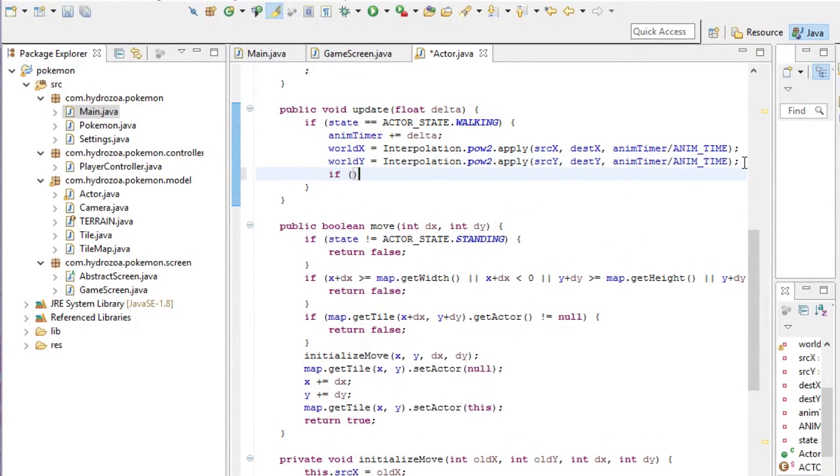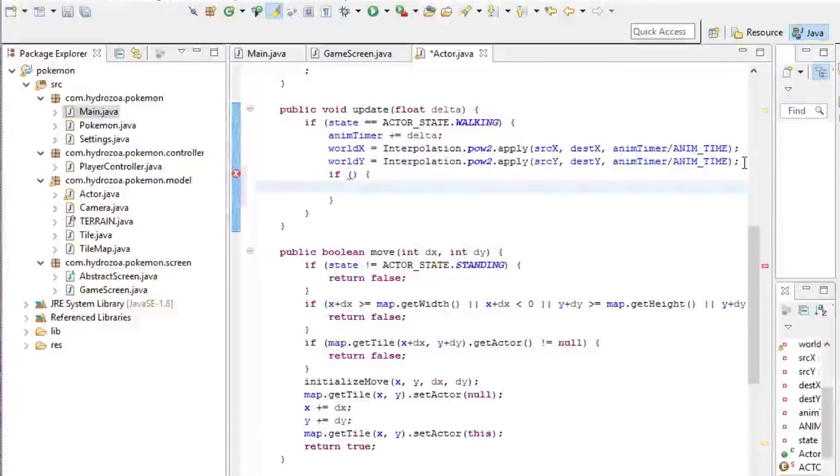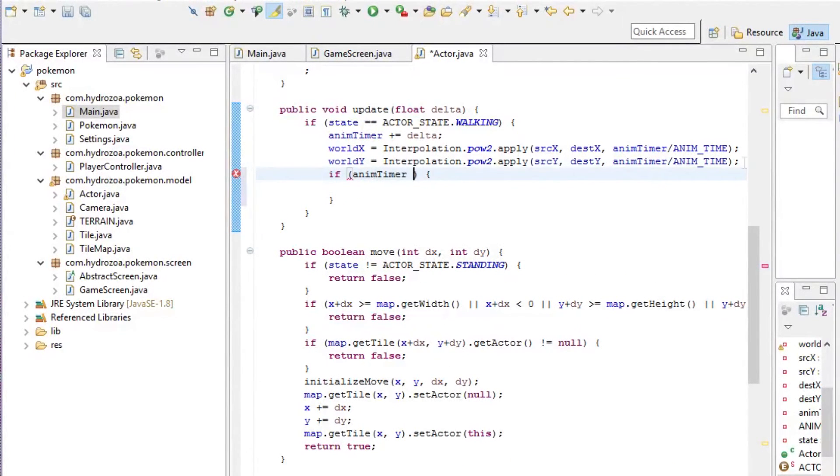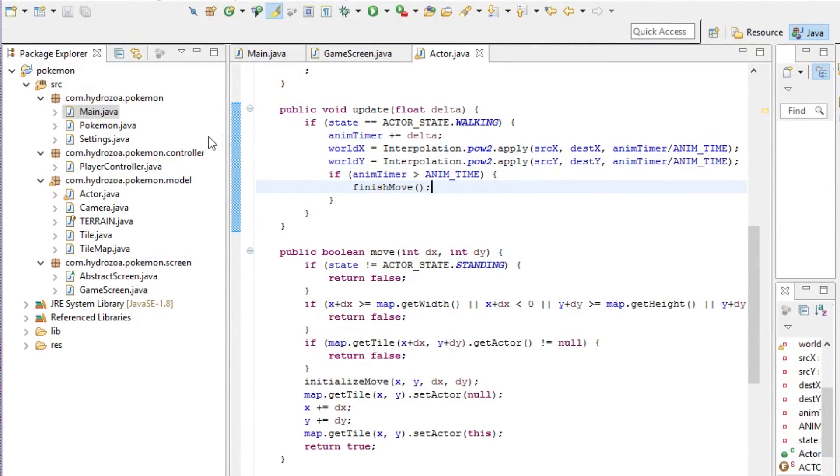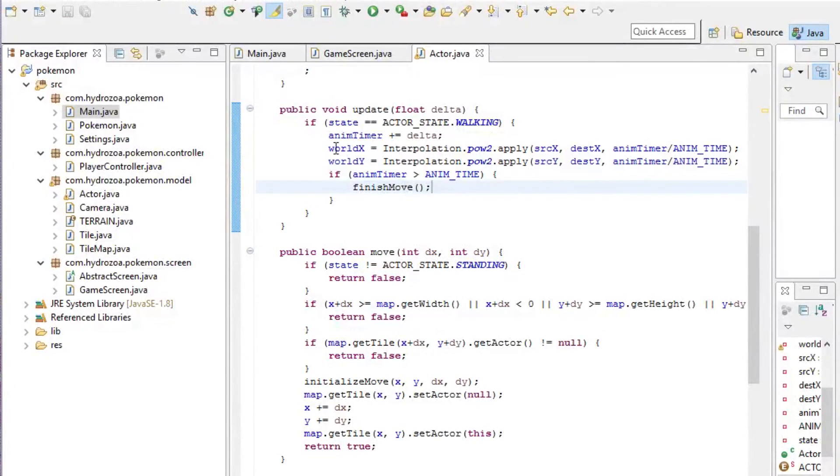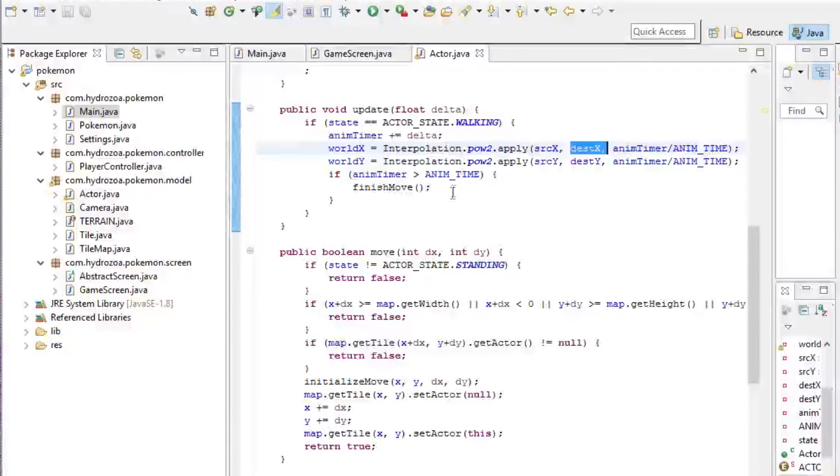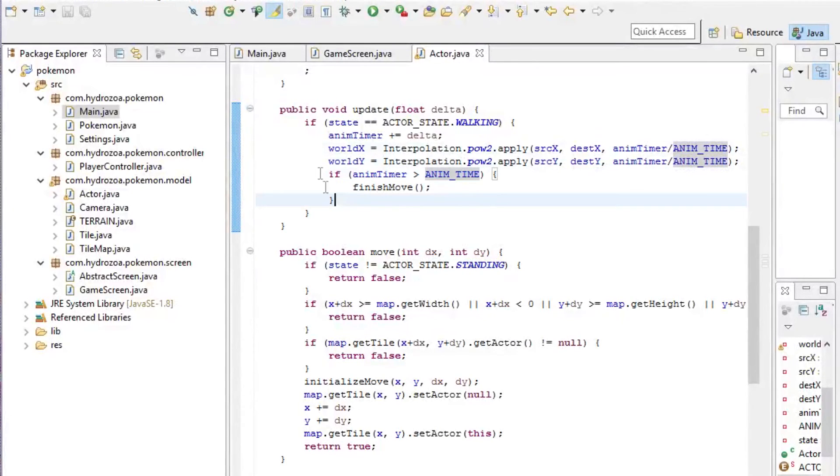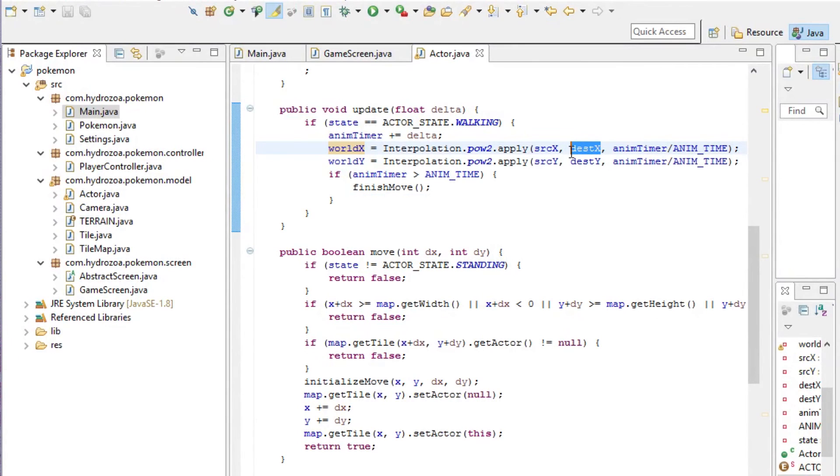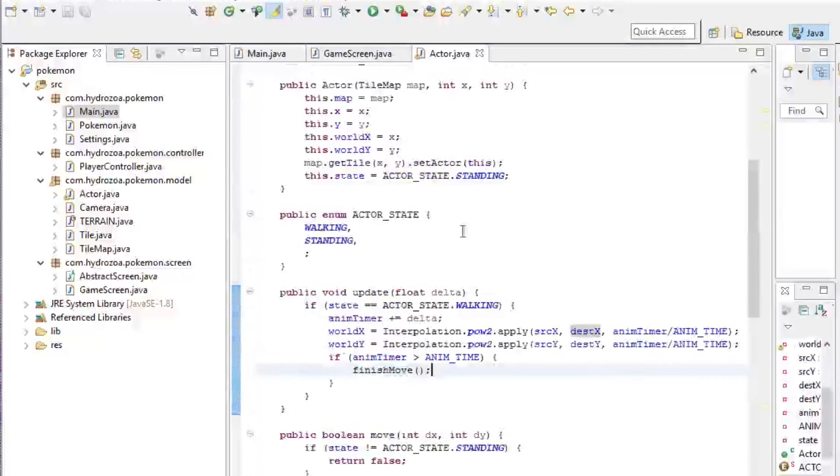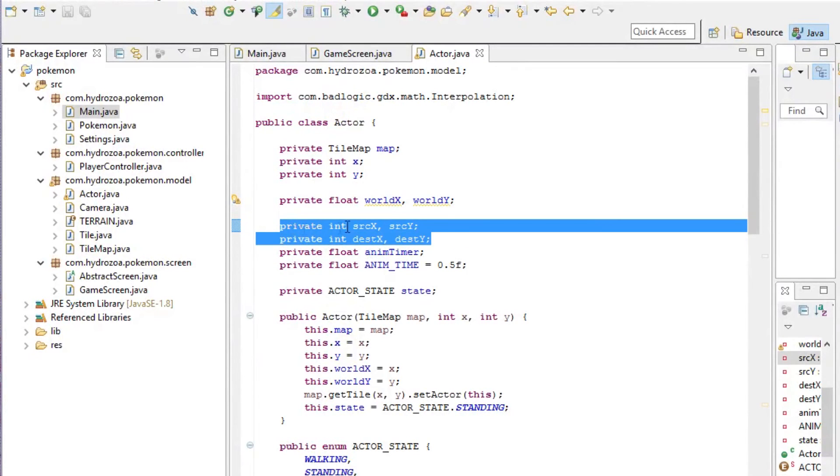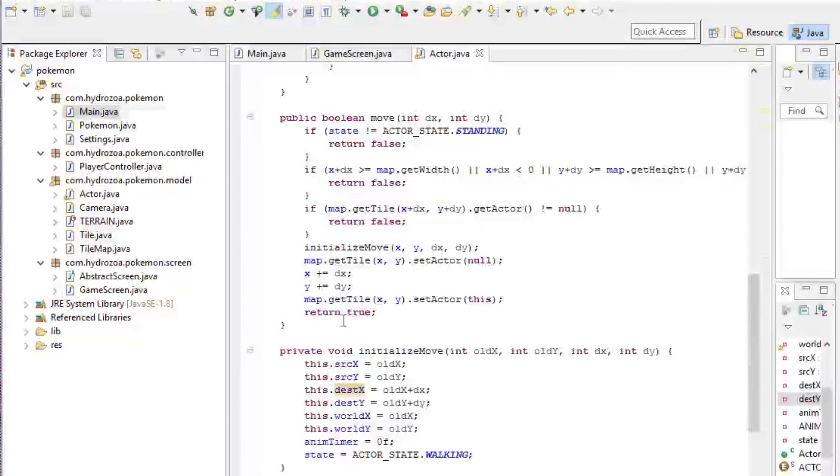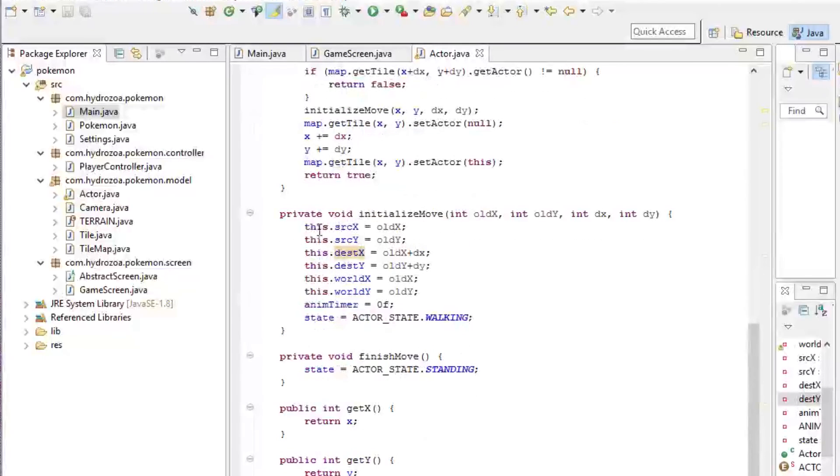Now if the animation timer is larger than the animation time, then we know the animation is over and we can finish our move and set the state back to standing. This interpolation method should make sure that the worldX cannot be greater than destinationX, and by the time our animation is done, it's going to be equal to the destination. I don't think it's going to cause any trouble that we only set these every time we initialize a move because that's the only thing they're used for anyway.